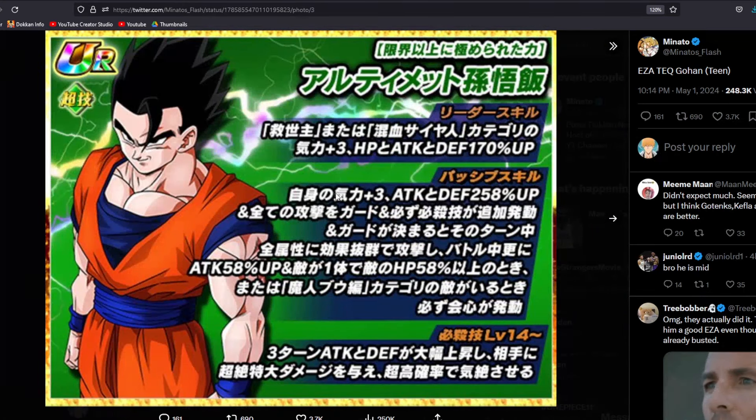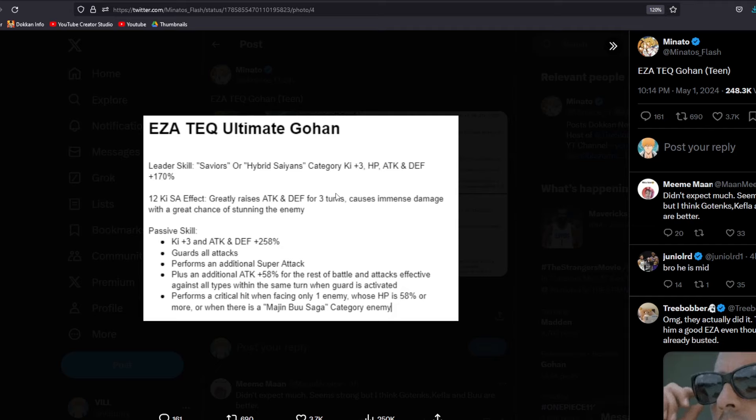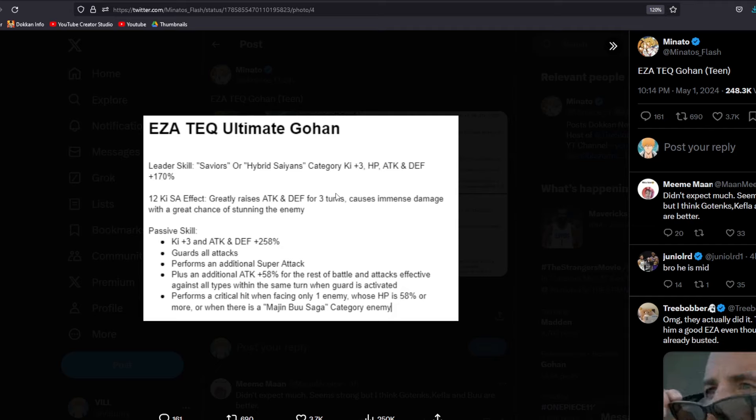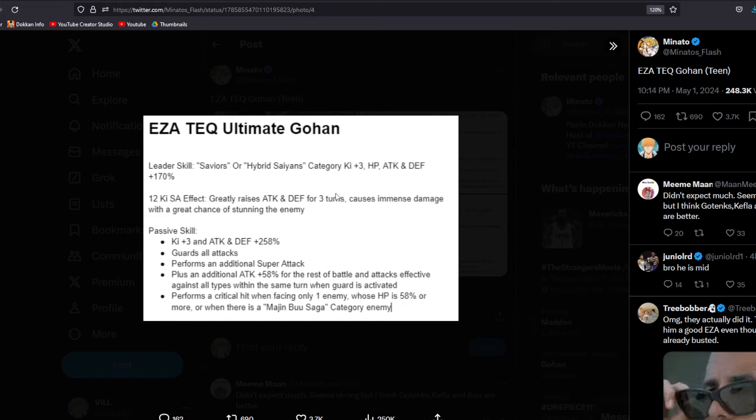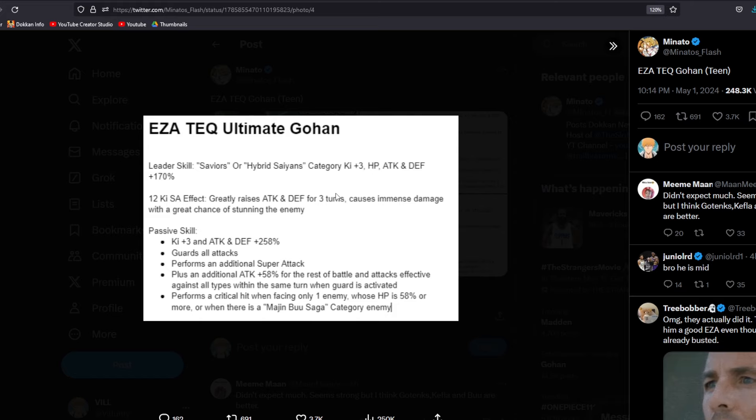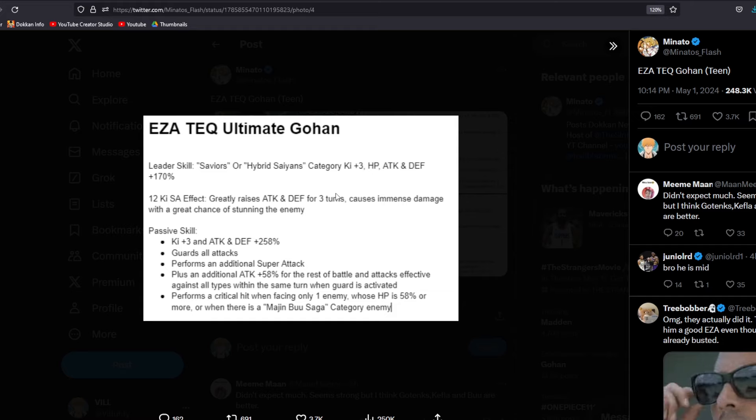And then we have ultimate Gohan. Now, one thing I think it is worth noting with this unit is I feel like there's never going to be a reason to transform him because you're going to be losing that great stacking. So we have the leader skill, saviors or hybrid saiyans category. I don't even know why I read that. The 12 key super attack effects. We have greatly raises attack and defense for three turns, causes cement damage with a great chance of stunning the enemy. Obviously in a fight like Cell Max where you can stun after turn four, that's very good.